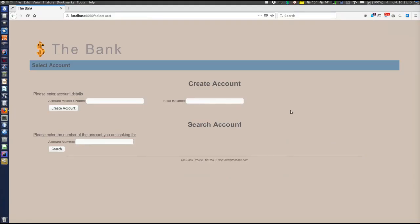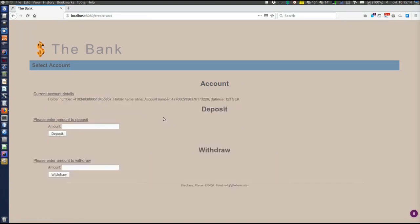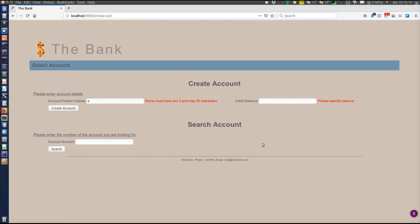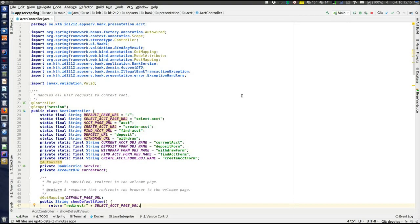Before looking at the code it's a good idea to look at the running application to understand what it does. The sample application is a very simple bank. We'll use mainly the create account functionality: a form where we can enter an account holder's name and an initial balance. Clicking 'create account' creates an account; then we go to another page showing the account holder number, name, account number, and balance, where we can deposit and withdraw. If wrong data is entered there will be error messages — for example if the account holder's name is too short, or if no balance is specified.